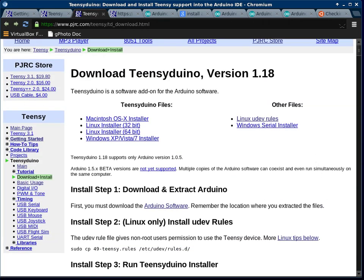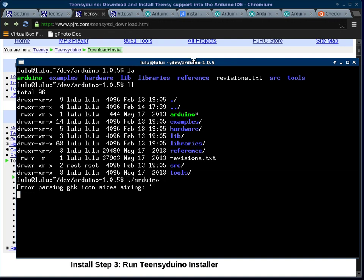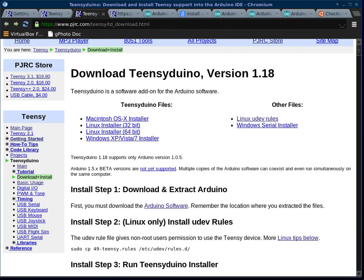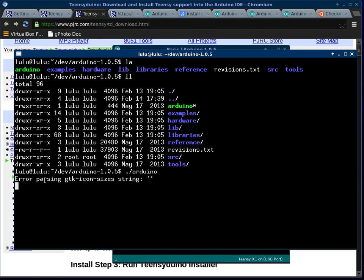So let's run Arduino. I have Arduino in my dev Arduino directory, so we'll run Arduino. And that error that you see is normal for me. It still runs.